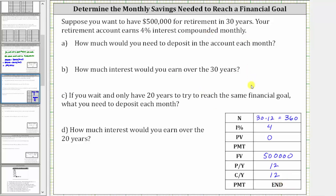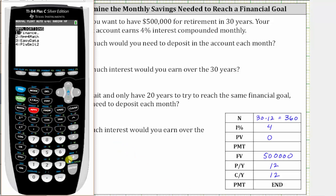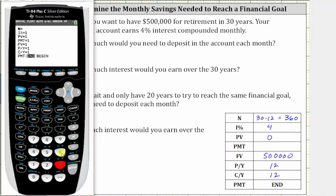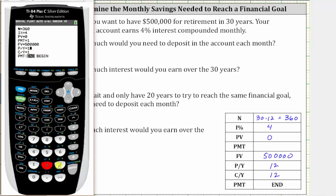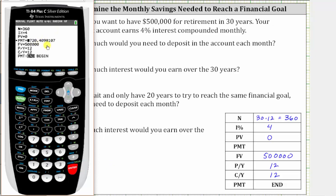Now we go to the calculator and enter the information. We press Apps, Enter on the Finance option, and Enter on the TVM solver. Capital N is 360 — enter. The percentage is 4 — enter. Present value is zero — enter. We'll come back to the payment. Future value is 500,000 — enter. Both payments per year and compounds per year are 12; pressing 12 and Enter automatically fills in compounds per year as well. Now we go back up to the payment row and press Alpha, Enter to solve. Rounded to the nearest cent, the result is negative, because this represents money you pay each month to reach your financial goal.